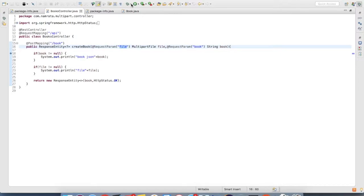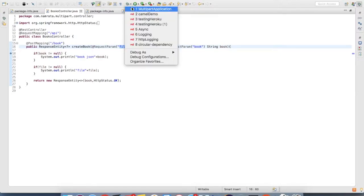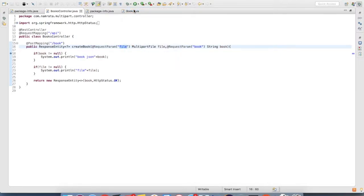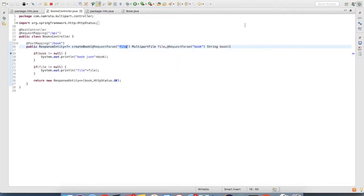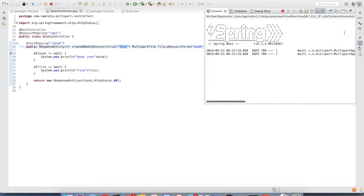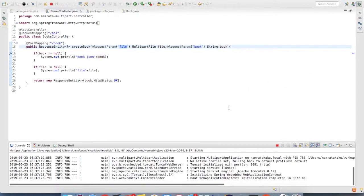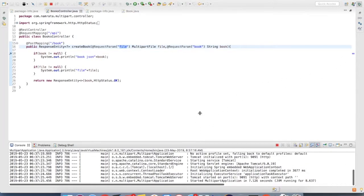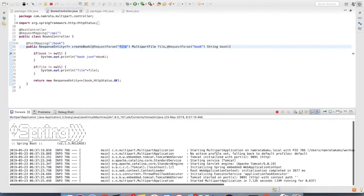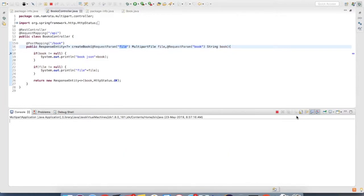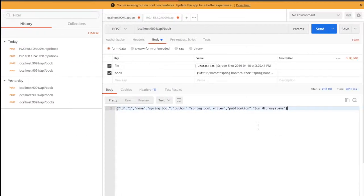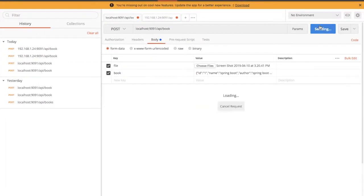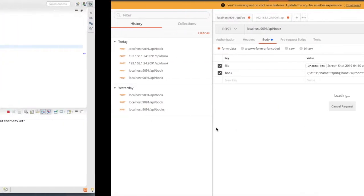So let's start my server. I am starting it in debug mode so that you'd be able to see if you're getting the JSON and the file or not. So my server is up and here I do my request.